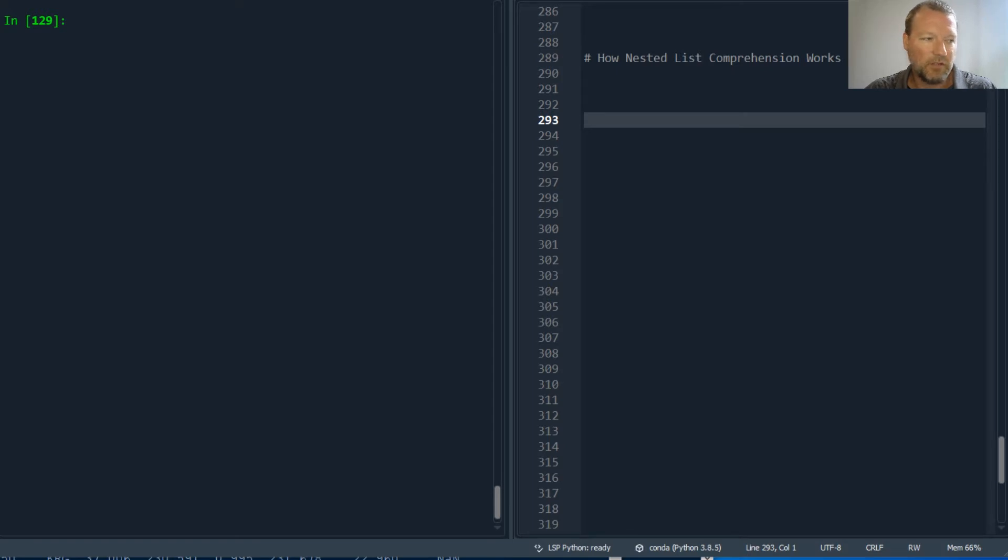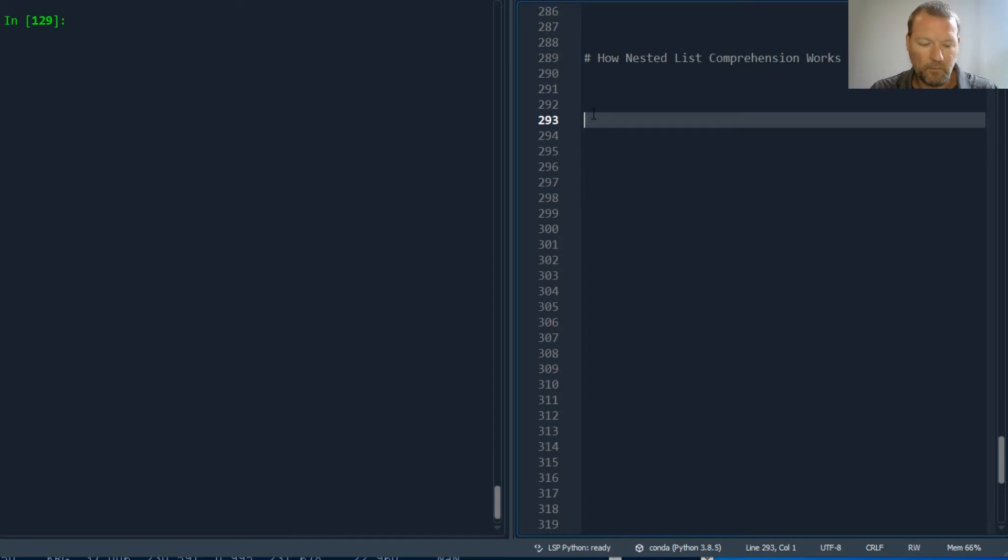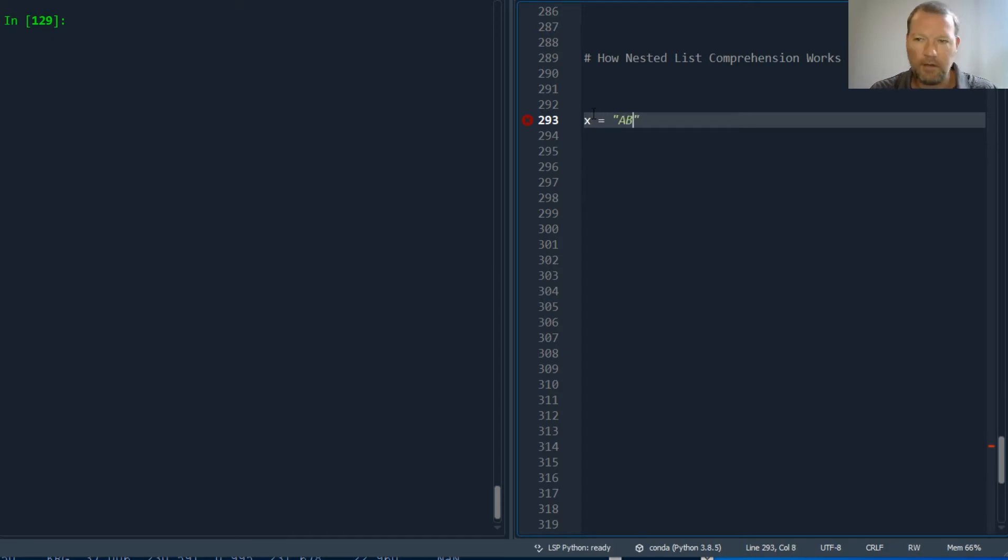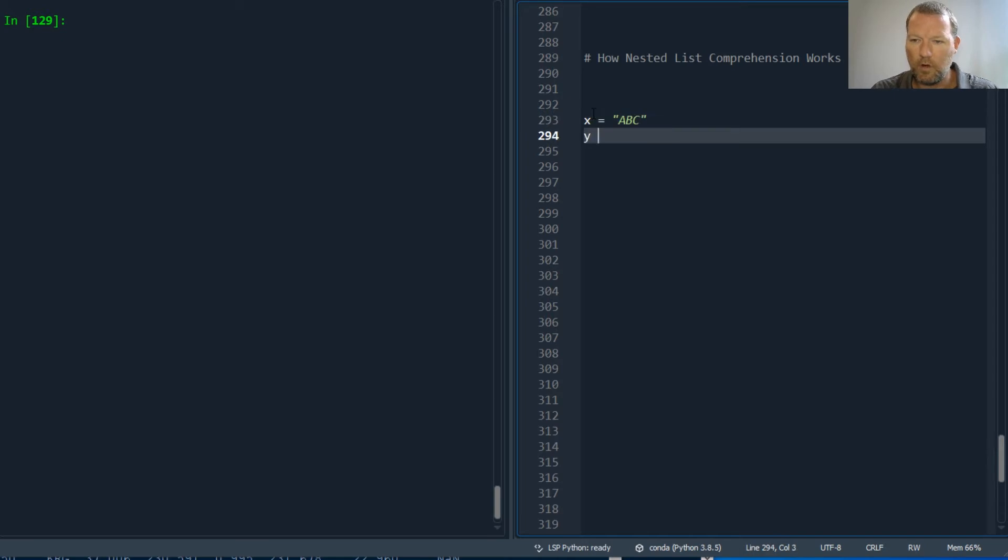You want to do all of the combinations. We have x equals ABC and y equals 123.